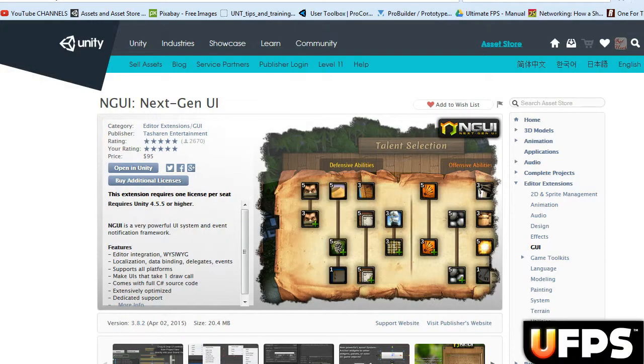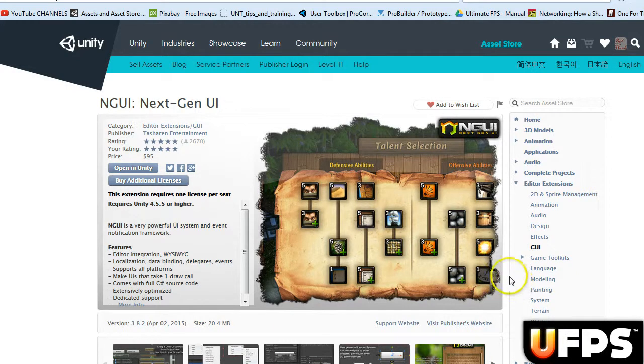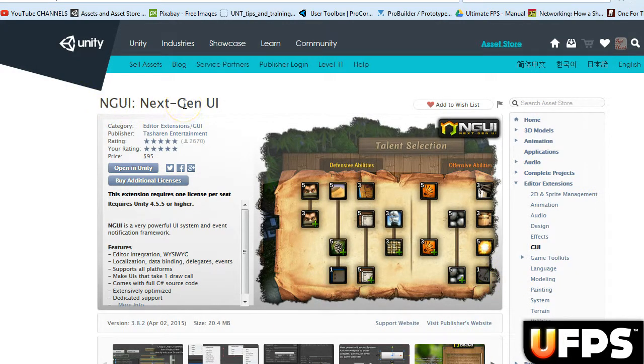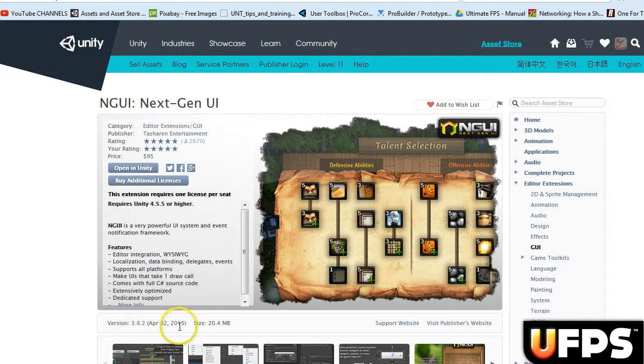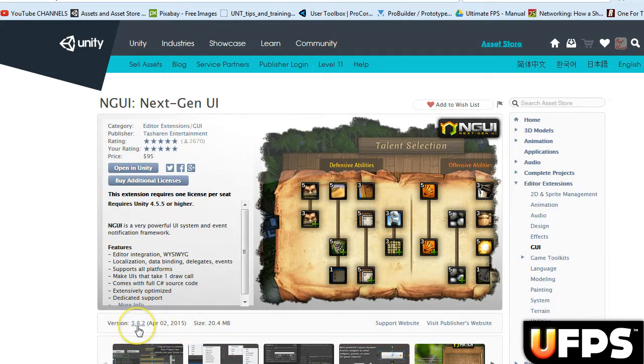Hey, in this video, it's a short addition to the prior video. So we're using NGUI. This one's as of April 2nd, 2015, version 3.8.2.